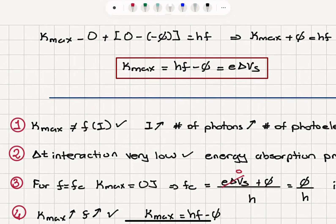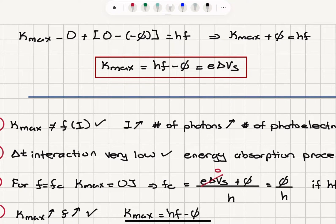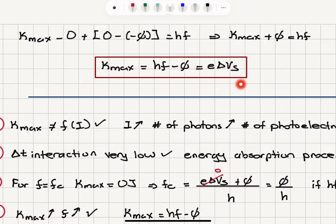We have initial potential energy minus phi, final potential energy zero, initial kinetic energy zero, and final kinetic energy equal to the maximum kinetic energy. So the maximum kinetic energy with which the electron can be released is hf minus phi. We also know that the maximum kinetic energy equals the stopping potential energy, e times delta Vs. This is the equation of the photoelectric effect.